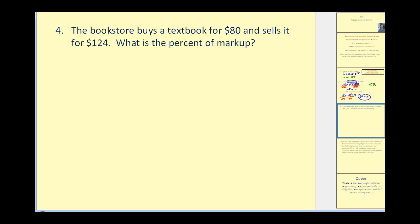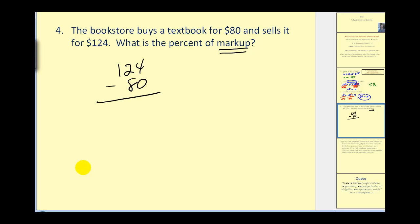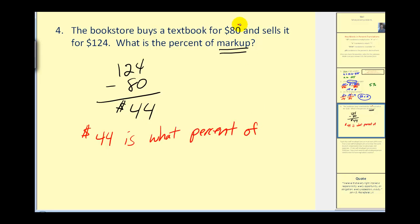Let's take a look at a couple of applications. When we switch to applications, we read the problem and translate it into a simple percent question. The bookstore buys a textbook for eighty dollars and sells it for one hundred twenty-four dollars. What is the percent of markup? First, what is the markup? They purchased the book for eighty dollars and are selling it for one hundred twenty-four dollars, so the markup is 124 minus 80, which equals forty-four dollars. So the question we need to answer is: forty-four dollars is what percent of eighty dollars?